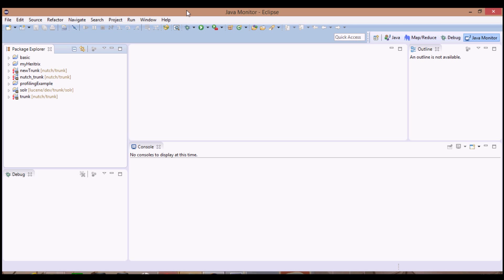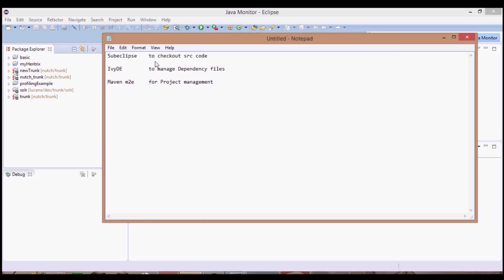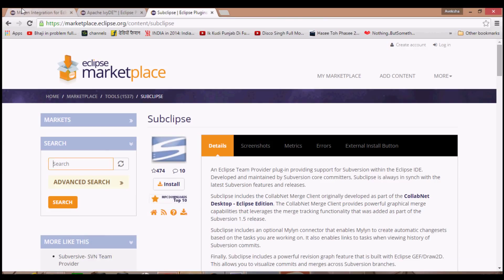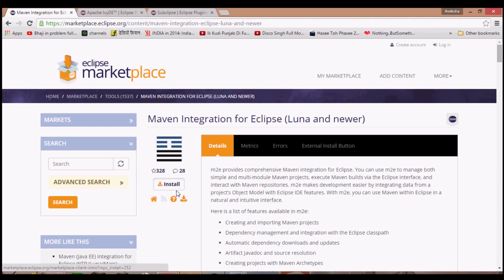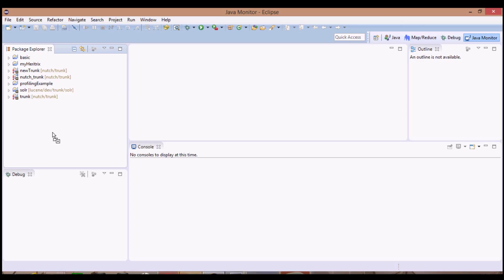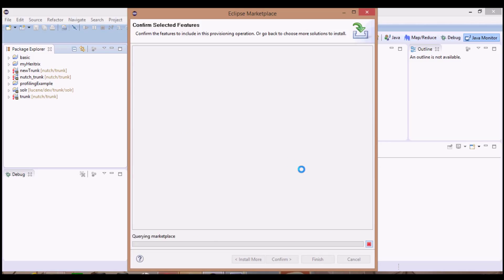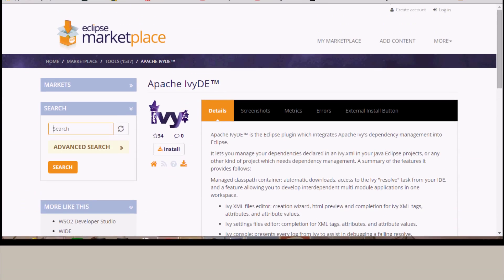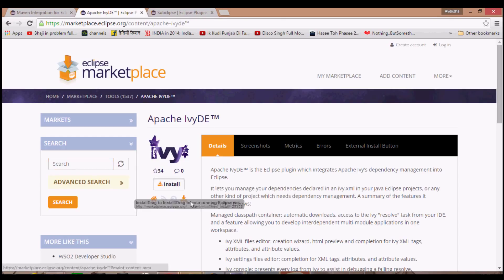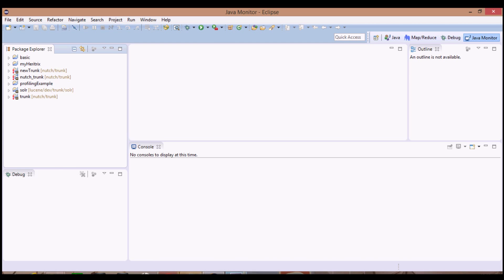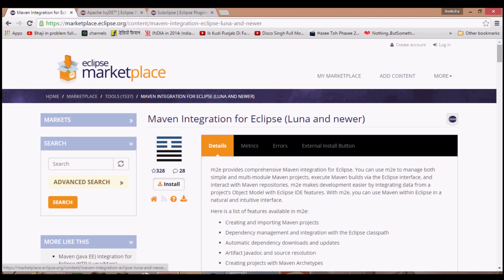Hello everyone. Today we'll see how to configure Nudge 1.x with Eclipse Luna. First of all we need three plugins: SubClipse, IvyDE, and Maven m2e. You can get these from the Eclipse Marketplace - simply drag them to your Eclipse workspace and launch them. Here I have already installed them so I won't be installing them again.